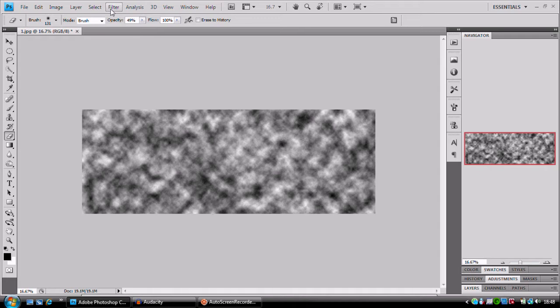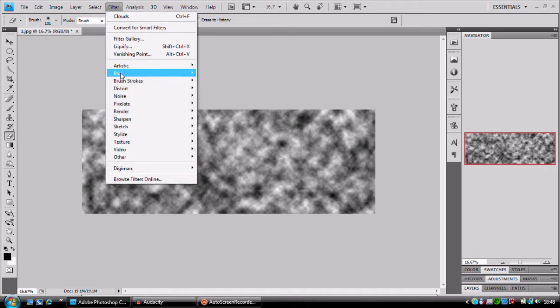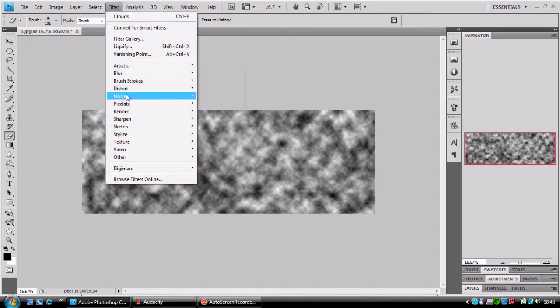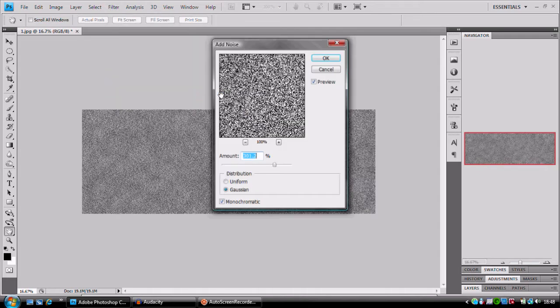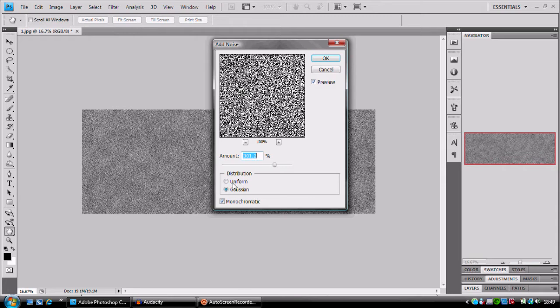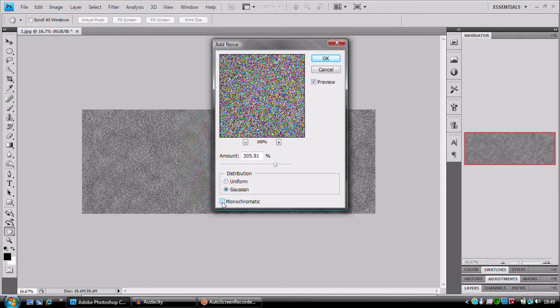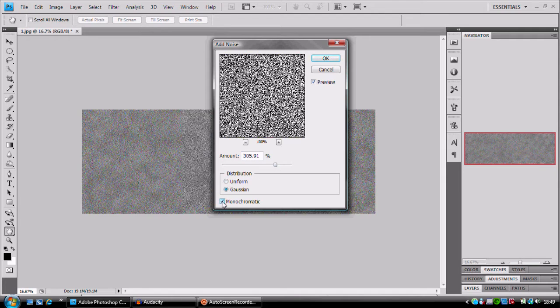Then we're going to go to filter, then we're going to go to noise, add noise. Now we want to get the amount all the way up to 300 or so. Distribution to be Gaussian and for monochromatic we're going to be ticked on.